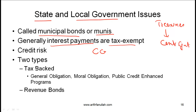Broadly speaking there are two types of municipal bonds: tax-backed and revenue bonds. Tax-backed bonds, as the name implies, are backed by the taxation ability of the state government or the local government, and here again there are several subcategories.